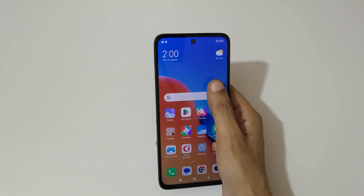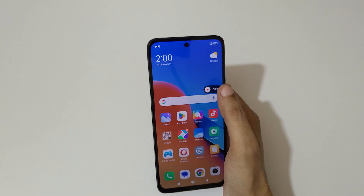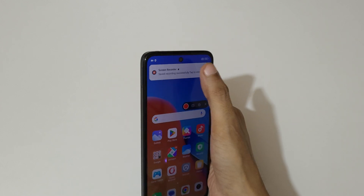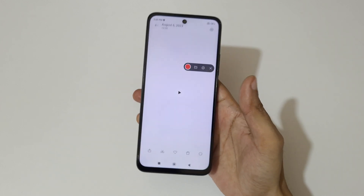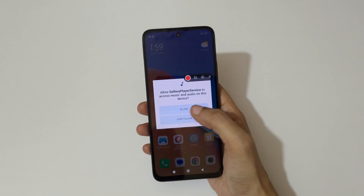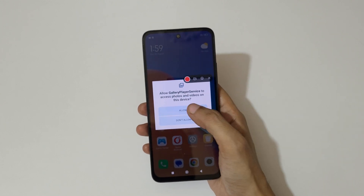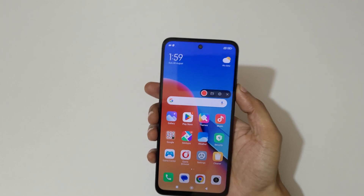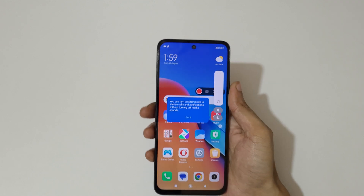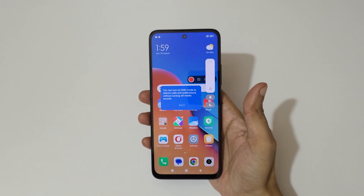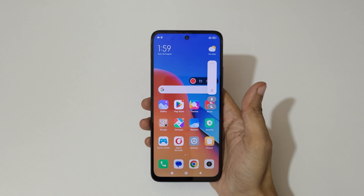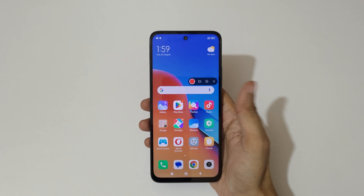To stop screen recording, just tap over there to stop the screen recording. You can also drag and move it. You can see currently the Redmi 12 smartphone screen is recording.